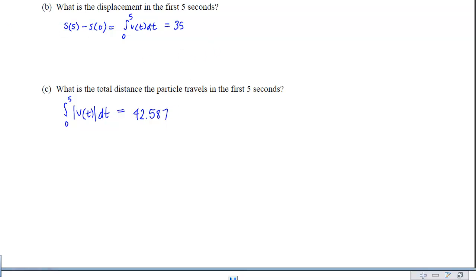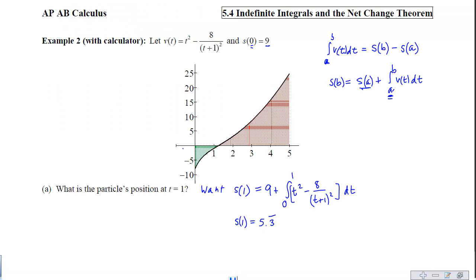Connecting back to the earlier picture, we can see the particle is traveling left for a time and then to the right. The net distance is the red area minus the green area, giving 35. For total distance, we add the green area to the red area.